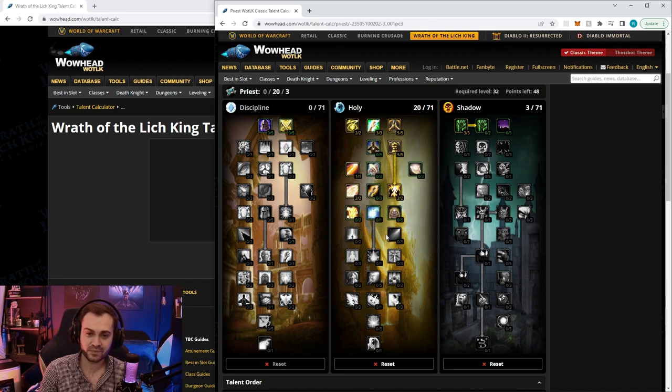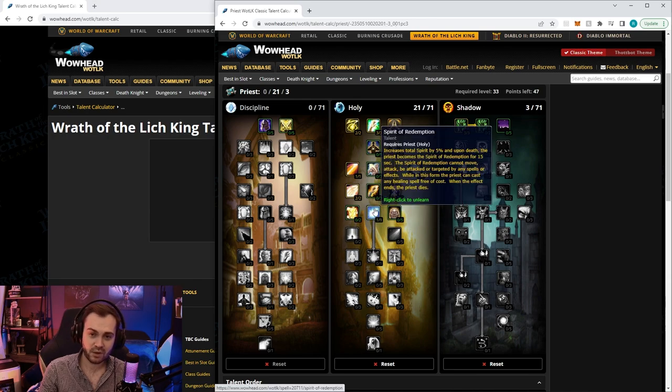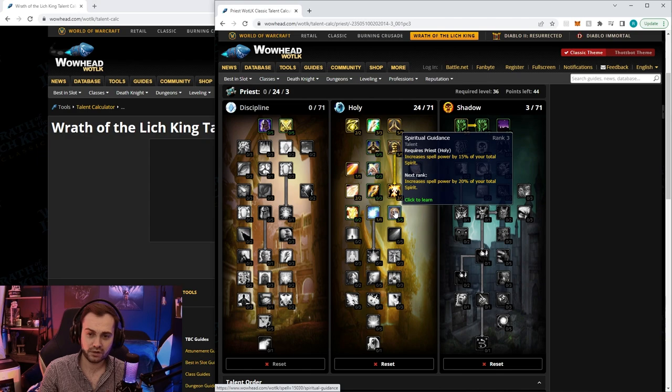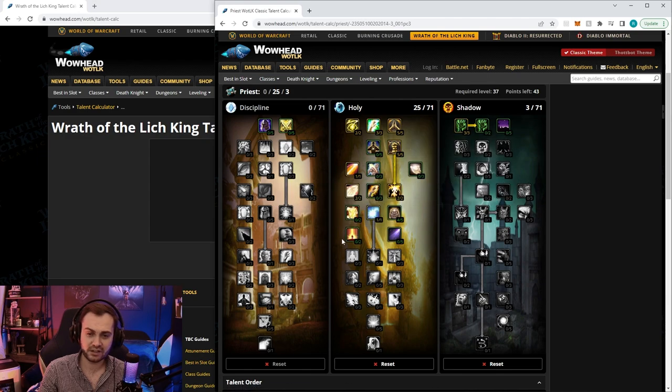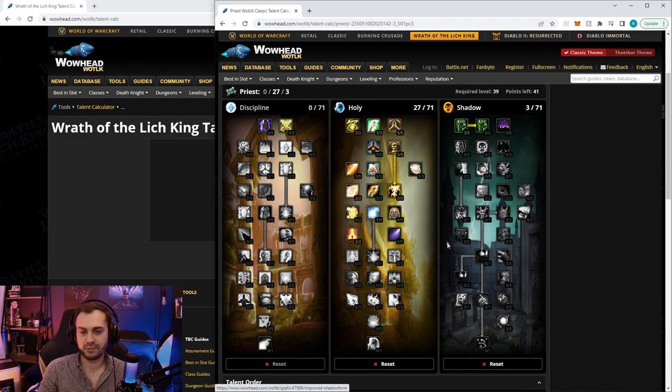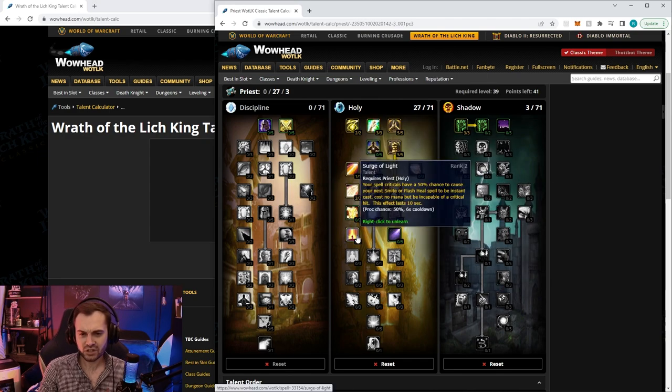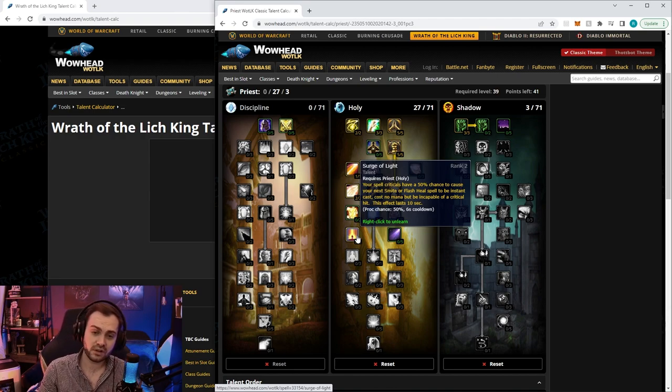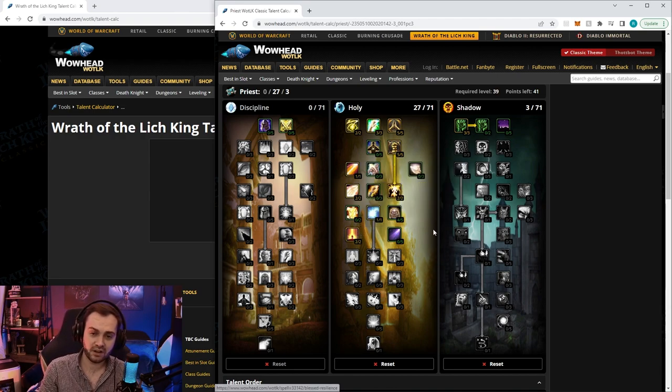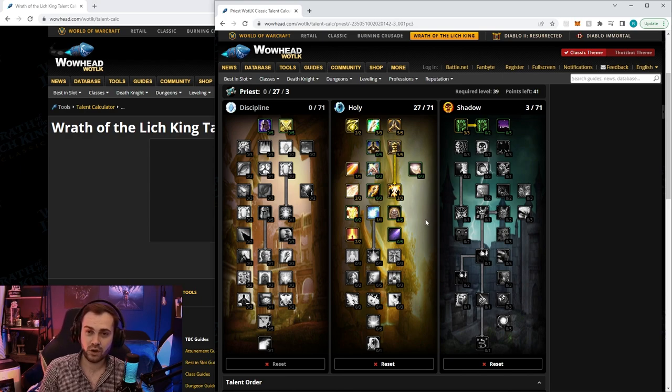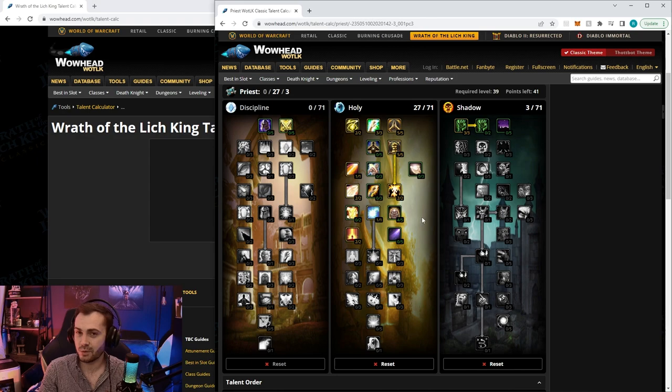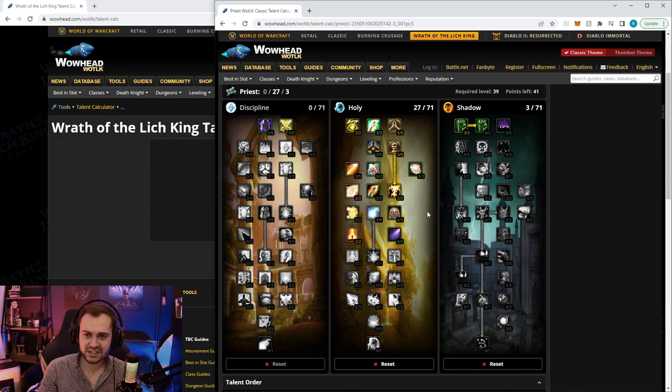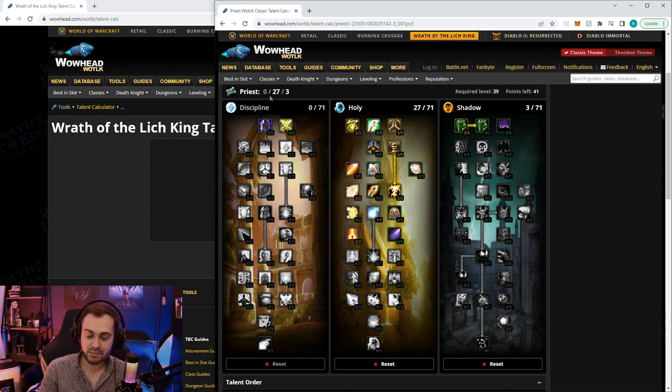Then we're going to take one in spirit of redemption, four in spiritual guidance, and two in surge of light. Surge of light will generally help us on single target, but it's also giving us flash heal so that when we're struggling in a pull, we can skip one global of holy nova and use a flash heal that will do about 40 to 50 percent of your HP.